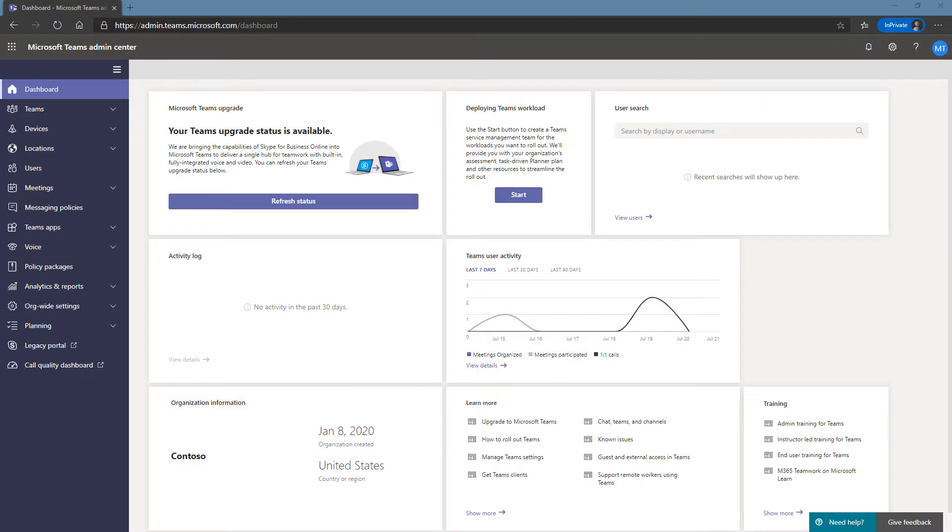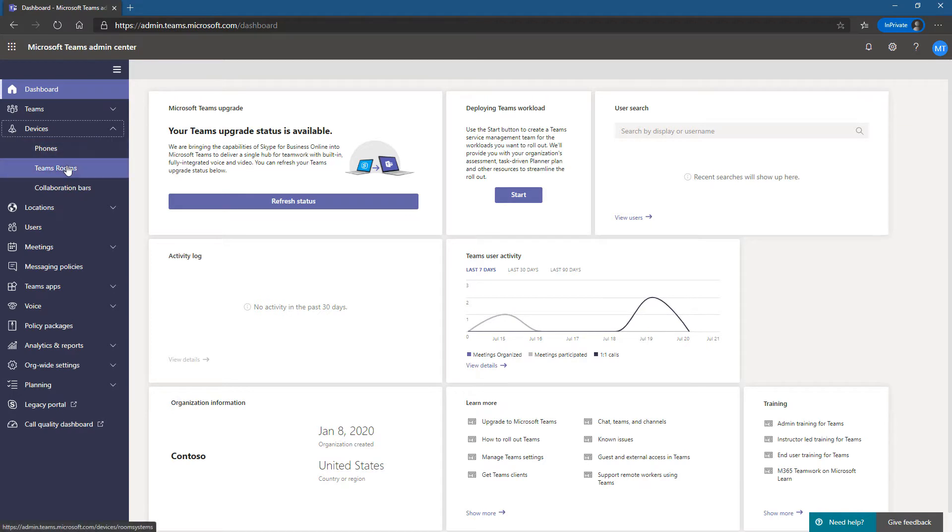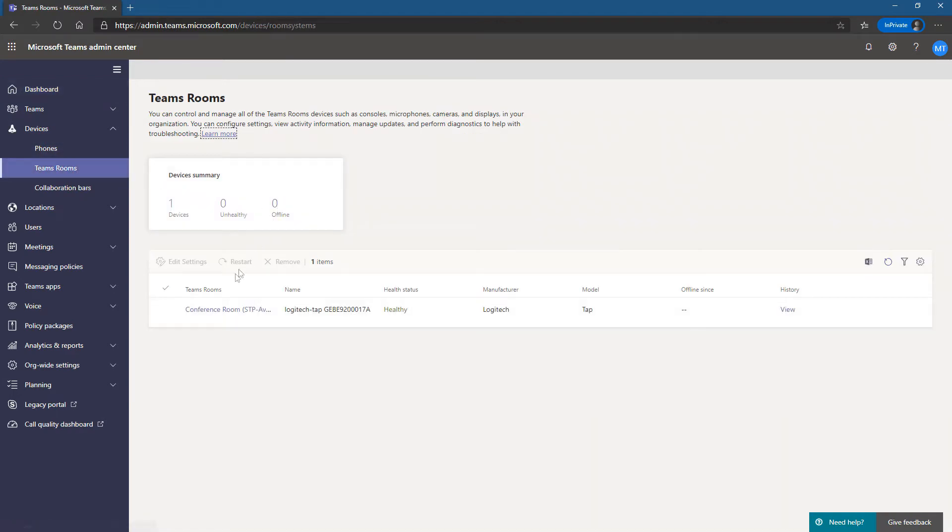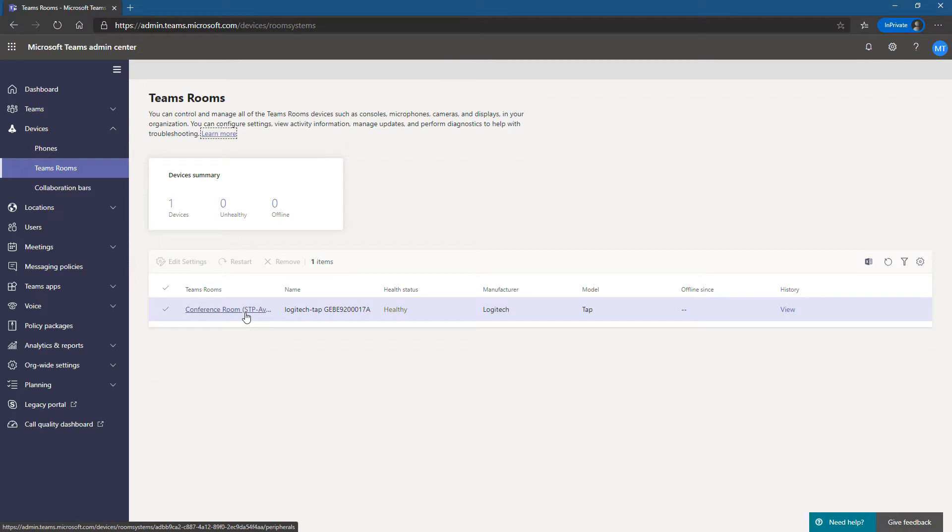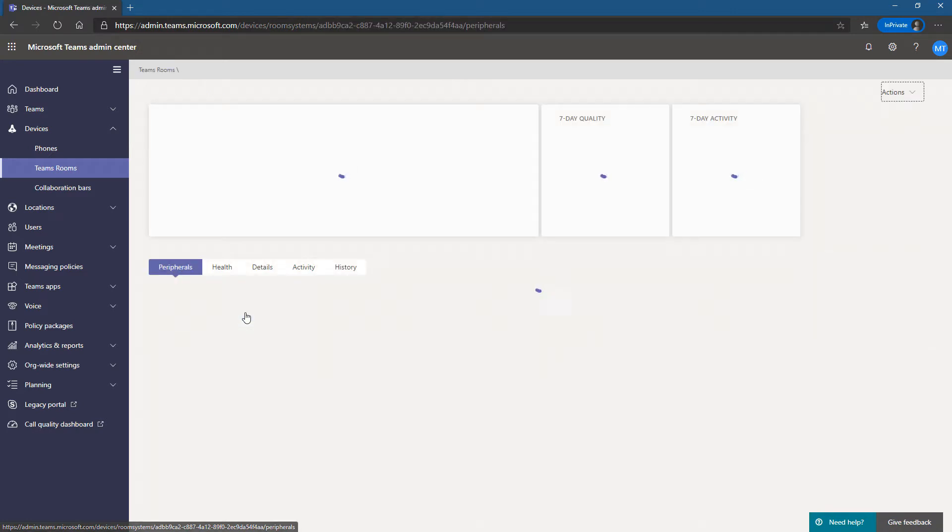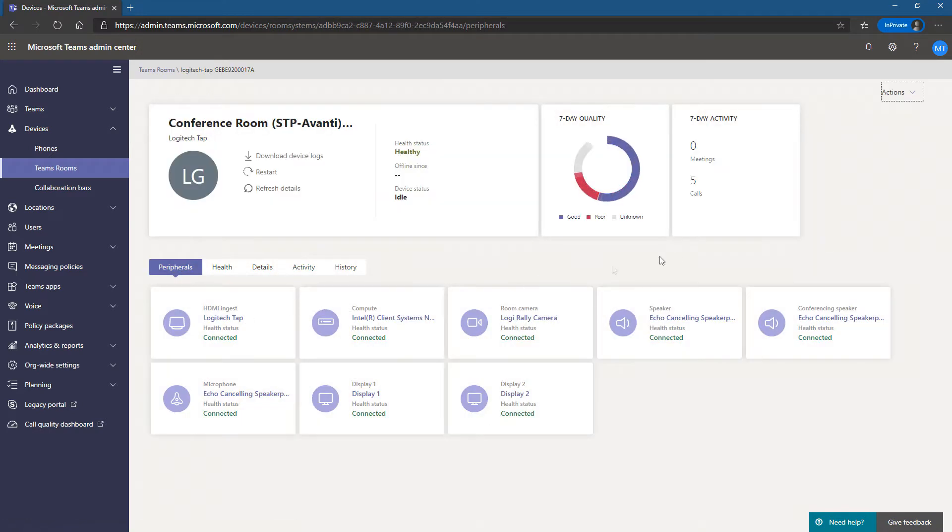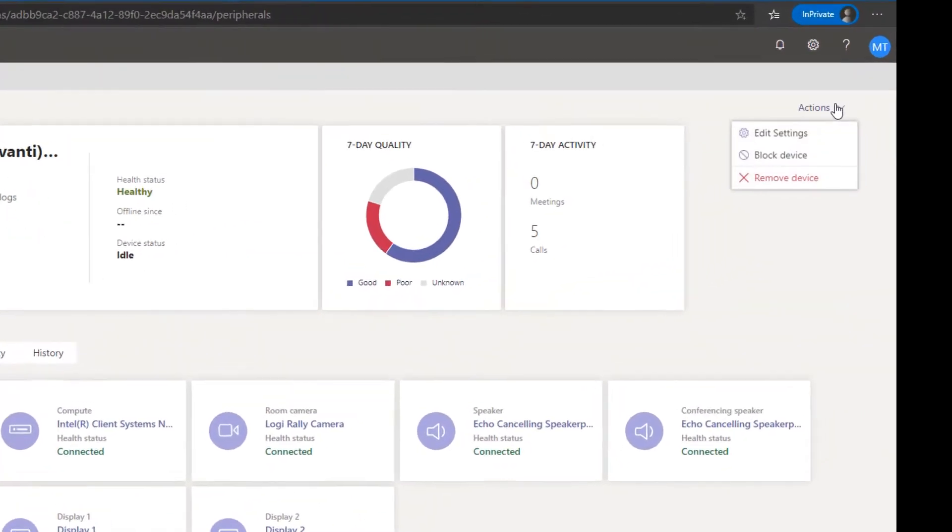So what can you do if you don't want your Teams Rooms in Teams Admin Center? We can look at Devices, Teams Rooms, and let's say I don't want to have this being monitored or inventoried in Teams Admin Center. How do I remove it?